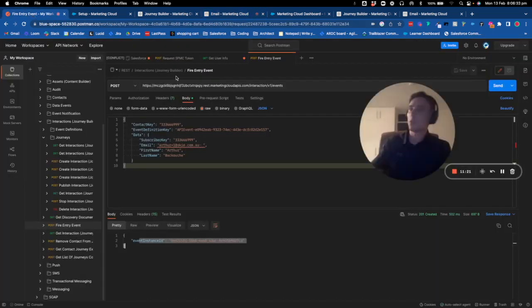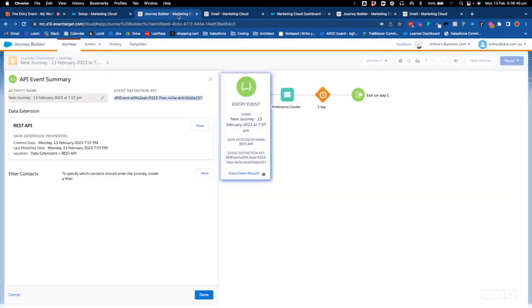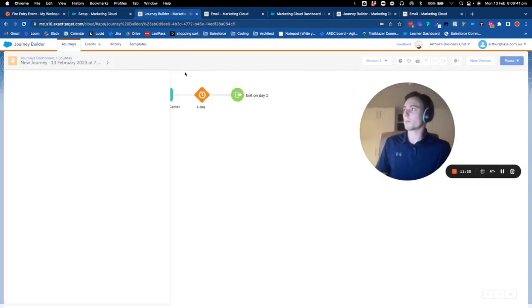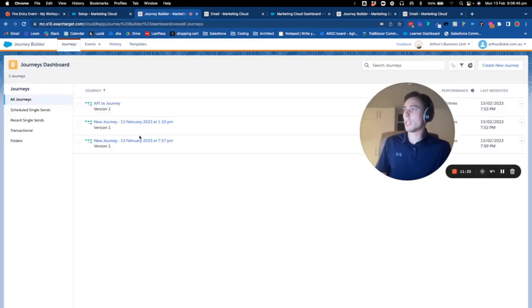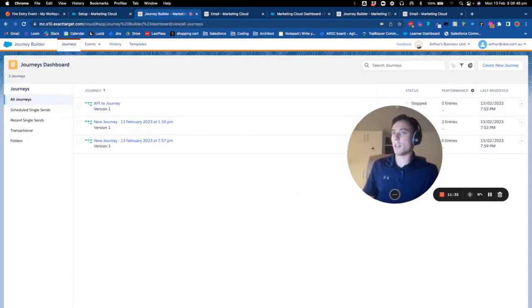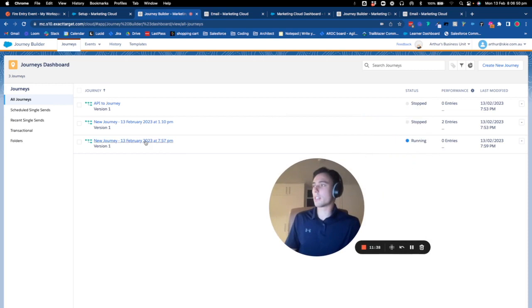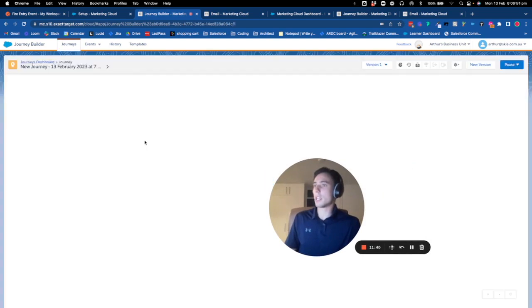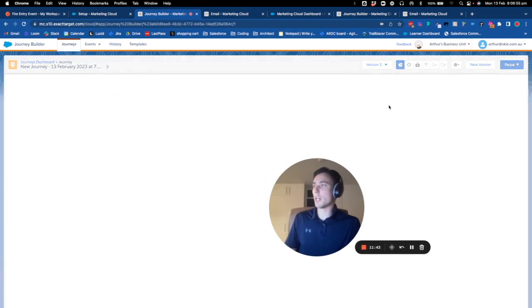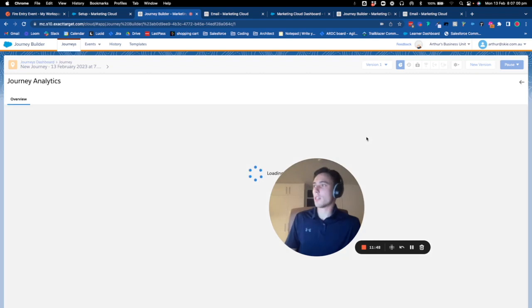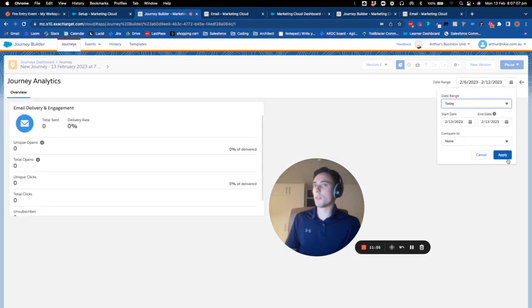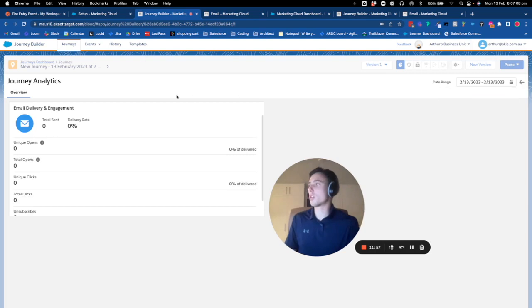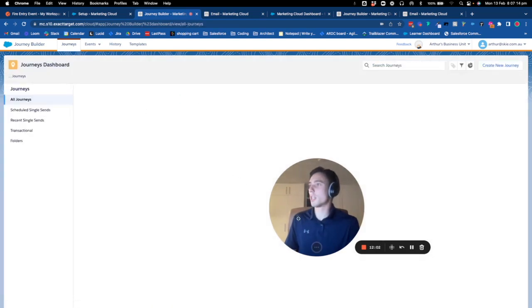We have used an external system, Postman, to create an API and push the data within Marketing Cloud. Now if we go into the journey, we should have some analytics. The journey will take some data and push an email.